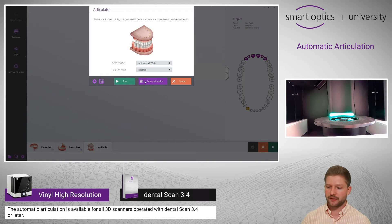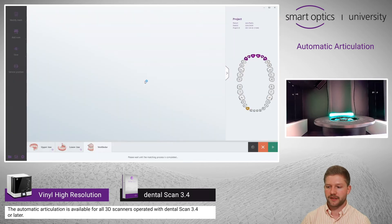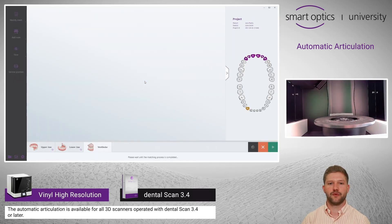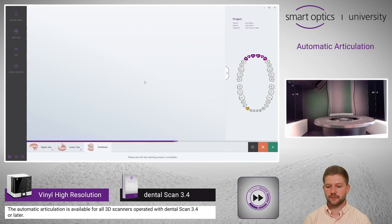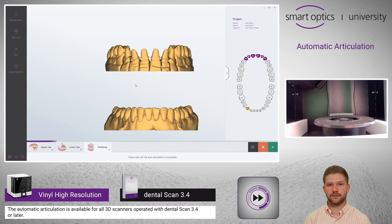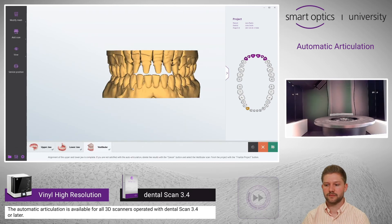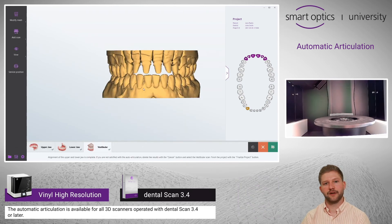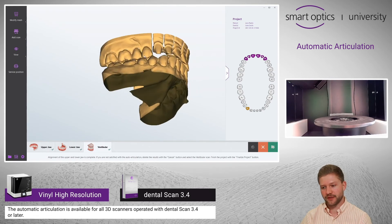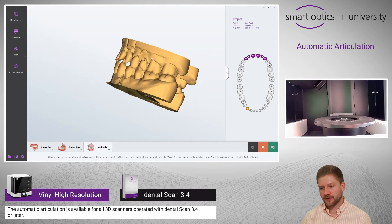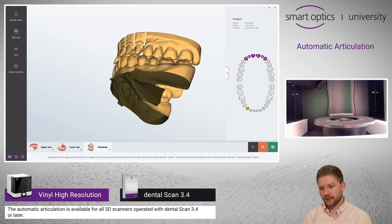I just press the button right here and I don't have to perform an additional scan for the vestibular. The calculation is finished. Now you have to validate the result, and this is looking very good.